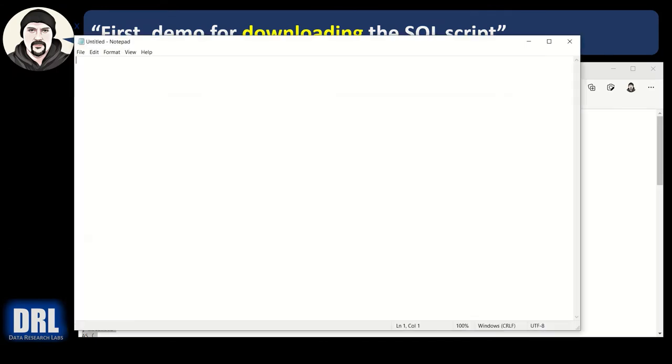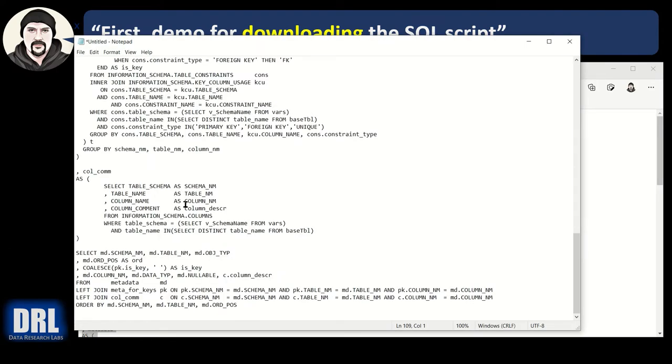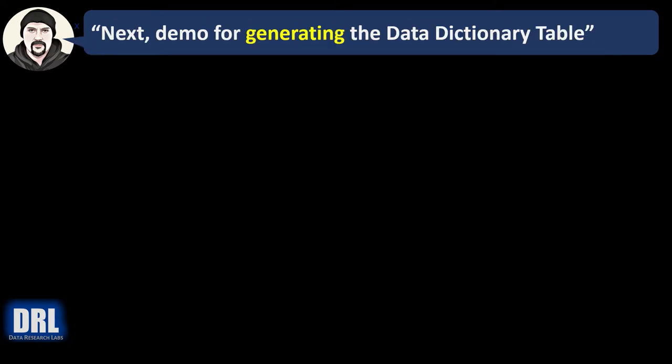You can bring up notepad, paste it in, save it, and off you go.